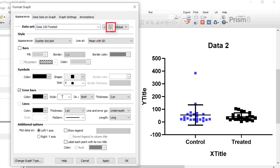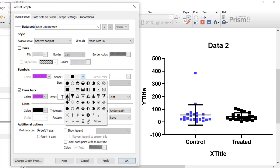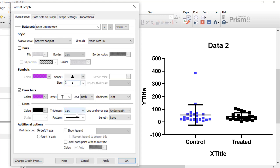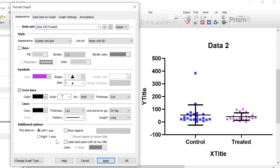I'll toggle to the treated group and alter the changes there as well. I'll change the symbol colour to a slightly transparent purple, change the symbol shape to a triangle, reduce the size to three, leave the error bars as solid black, set the line and error to go on top, and click apply. At the very bottom under additional options you have the option to plot an additional y-axis or a figure legend. For this particular example I wouldn't advise showing a figure legend because the group names are plotted underneath each column, so it wouldn't be sensible to include one here.